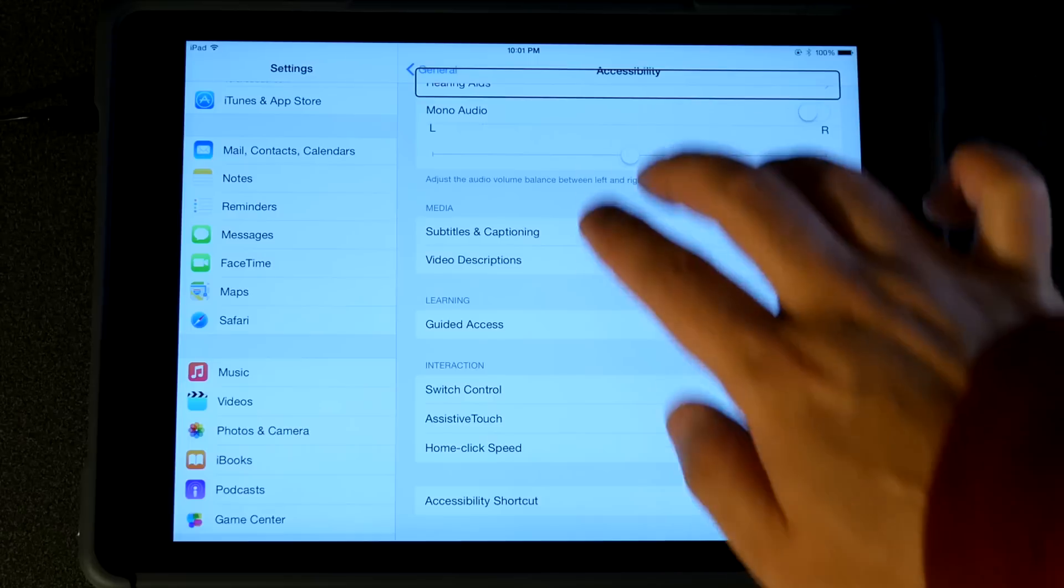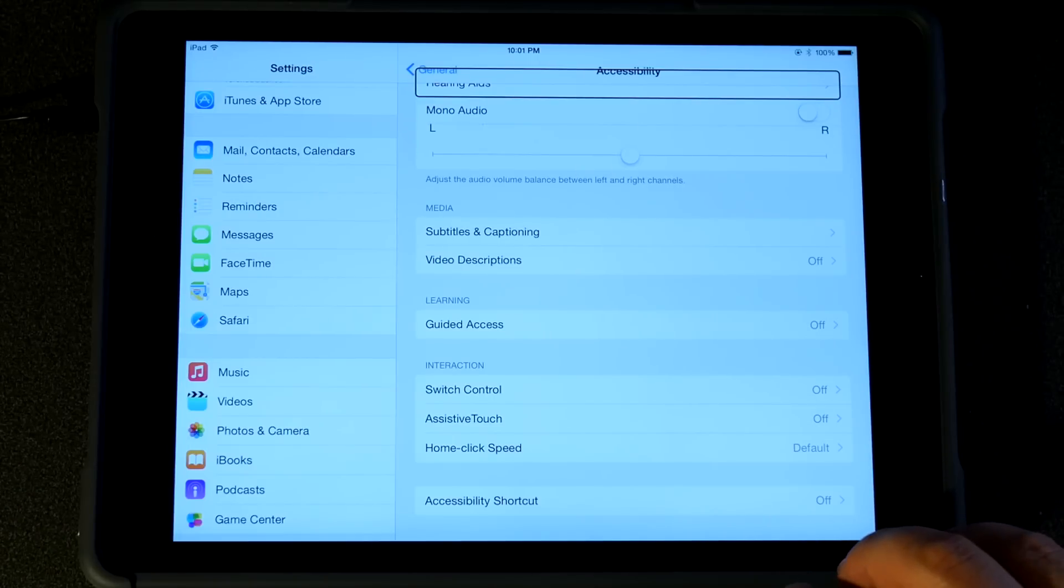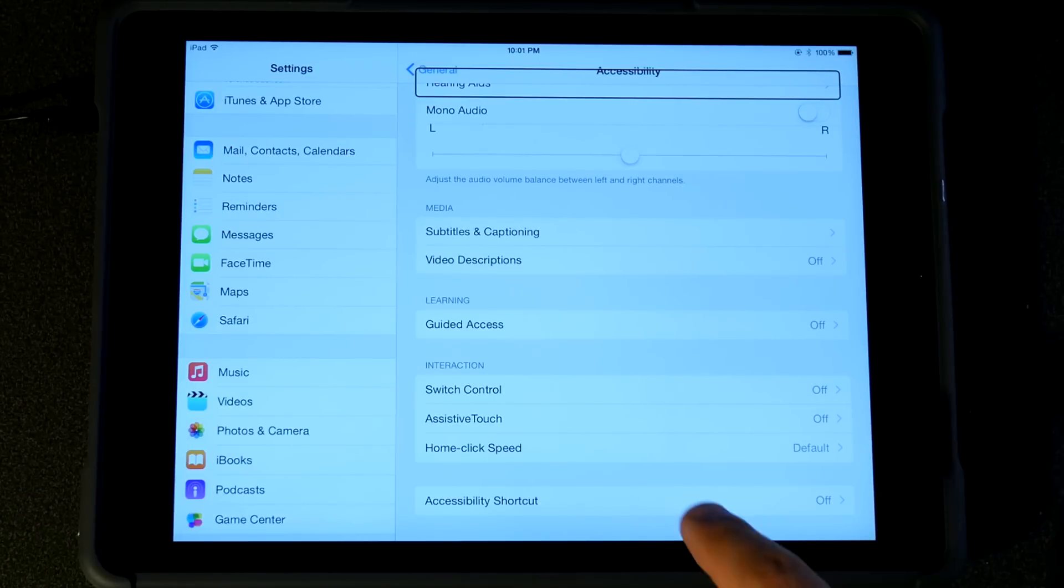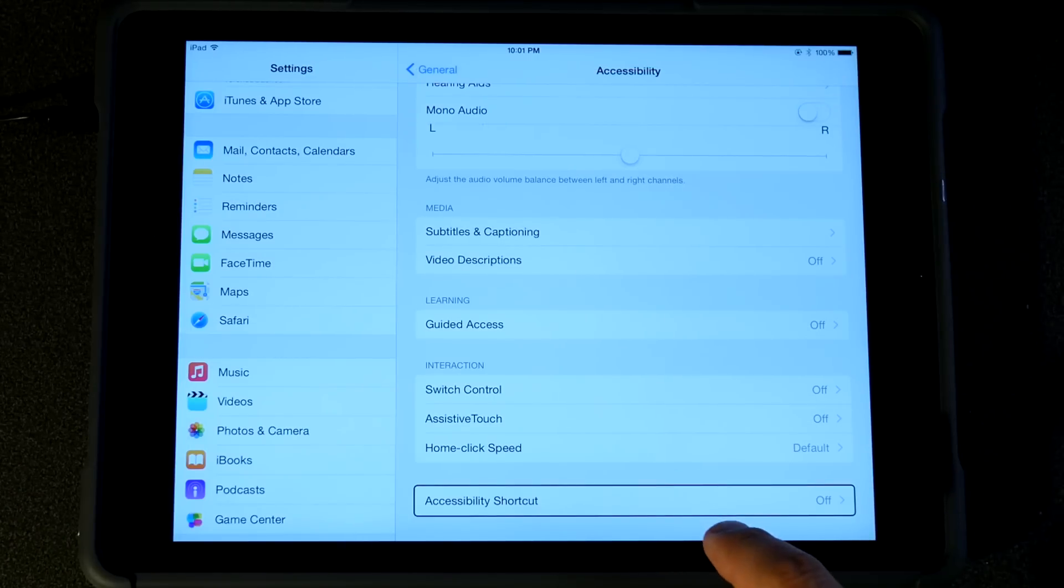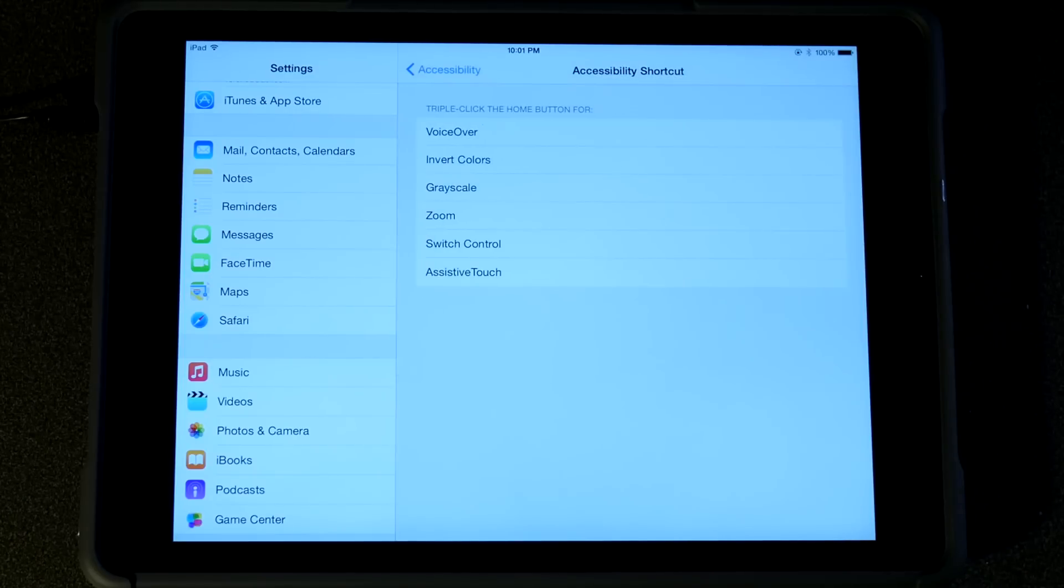Then go to Accessibility Shortcut. Accessibility shortcut. Off. Settings. Heading.